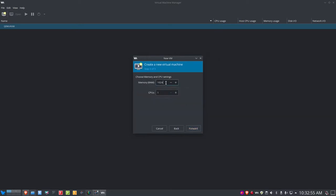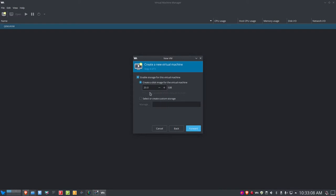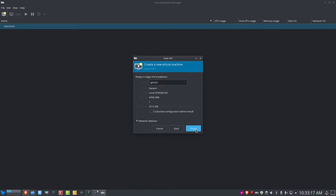For memory, I'm going to give this 4096 megabytes or 4 gigs of RAM. I can increase the number of CPUs if I want, but I'm just going to leave it at 1. Let's click Forward. I'm going to create a disk image for the virtual machine and give it 20 gigs — I could increase or decrease that if I like. Let's click Forward, and I want to give this a name: I'll call it CentOS_8. We don't need any customization here, so let's click Finish.